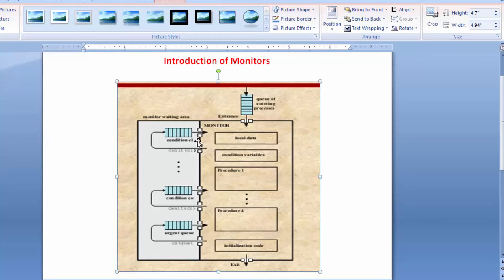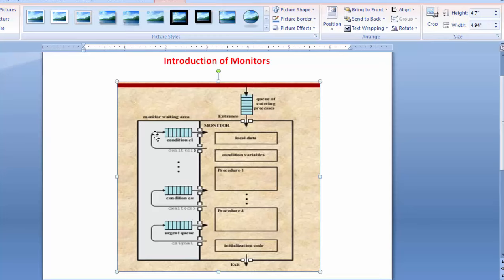On the left-hand side there are condition variables. Any process going to execute in a monitor must set some values via the condition variable. The condition variable doesn't hold a numeric value — it works as a flag. It is set when a process enters into the monitor and it is reset when the process goes outside the monitor.